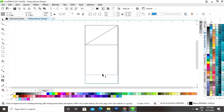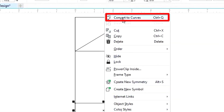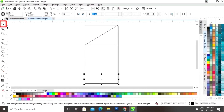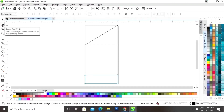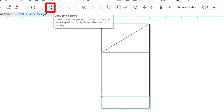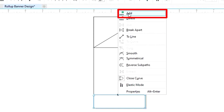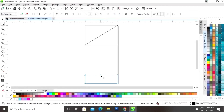Now drag this rectangle from top to bottom and right-click to make a copy. Right-click on this rectangle and select Convert to Curves. Select the Shape tool from the toolbar, select two nodes, and click Convert to Curve. Click on the center of the line, right-click, then click Add. Now drag this node to reshape it.